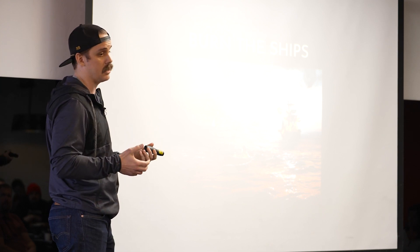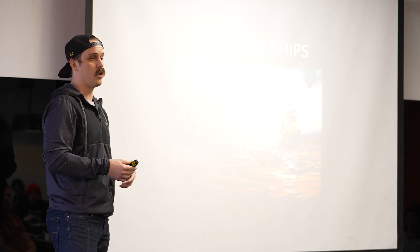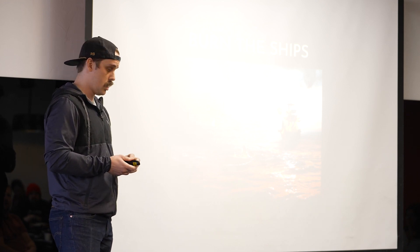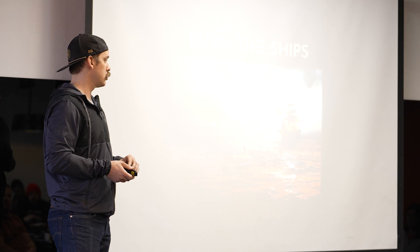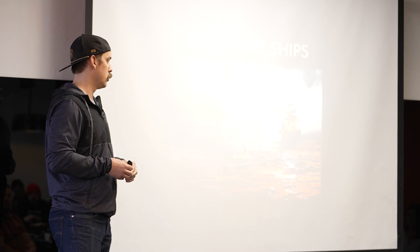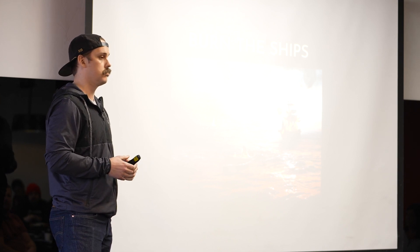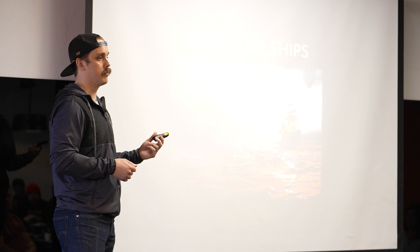And so the only option they really had at that point was to push forward and do what they came to do. And so about two to three years later, they had conquered the Aztec Empire.